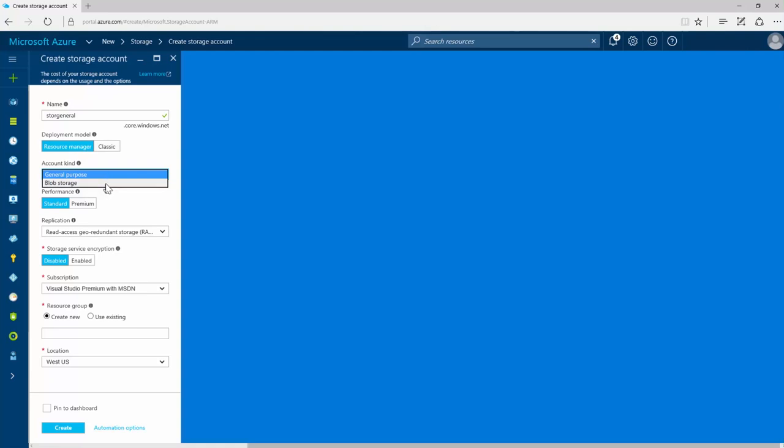A general purpose storage account gives you access to Azure storage services such as tables, queues, files, blobs, and Azure Virtual Machine Discs under a single account. This type of storage account has two performance tiers from which you'll need to choose one.